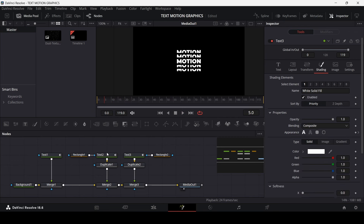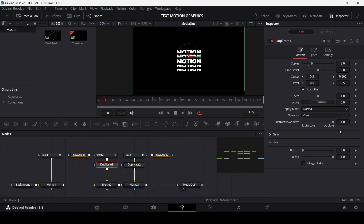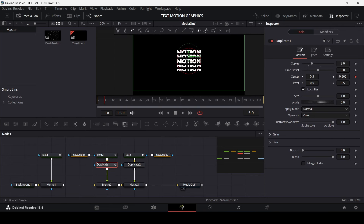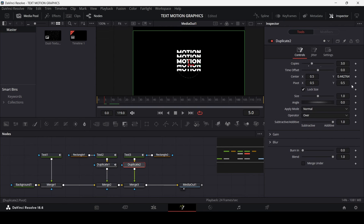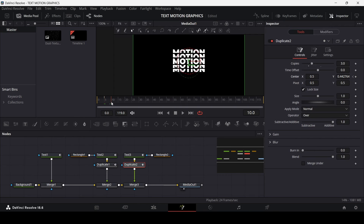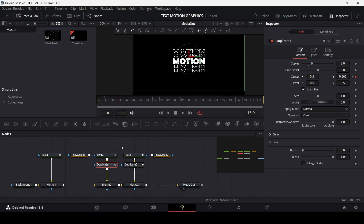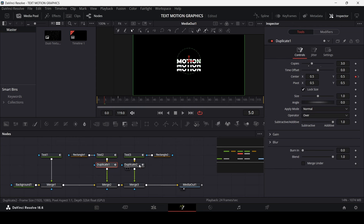Now go to five frames and create a keyframe for the Duplicate node's center position. Do the same for the second Duplicate as well. Then go to 15 frames and create keyframes for both of these Duplicate nodes.